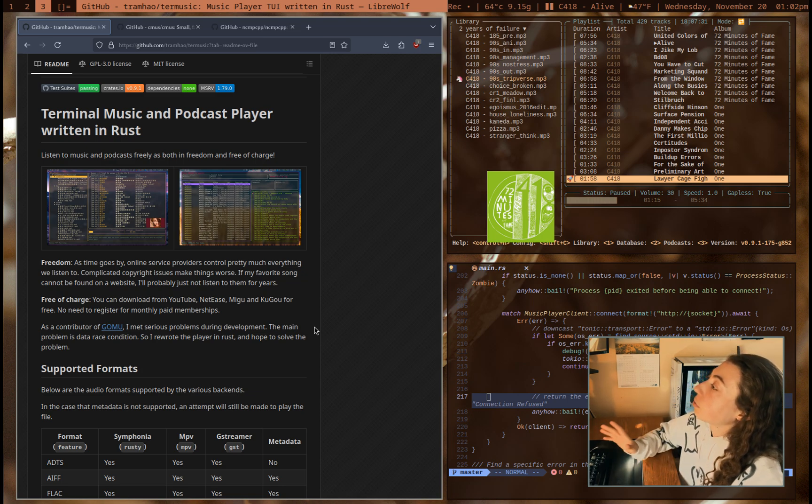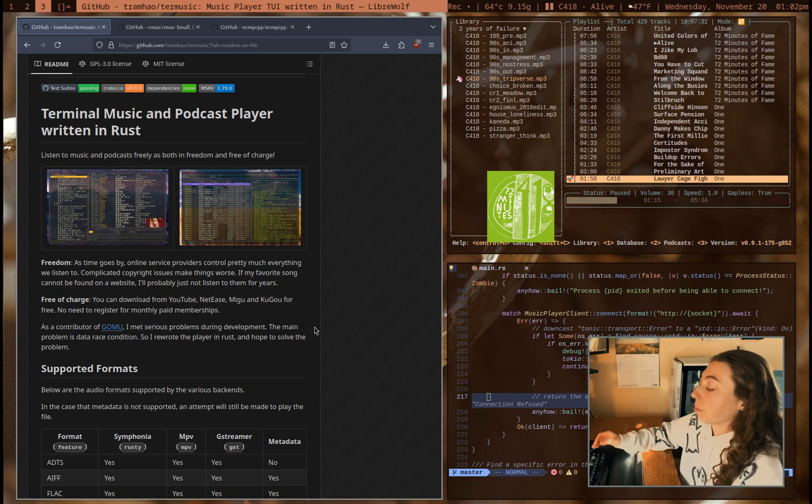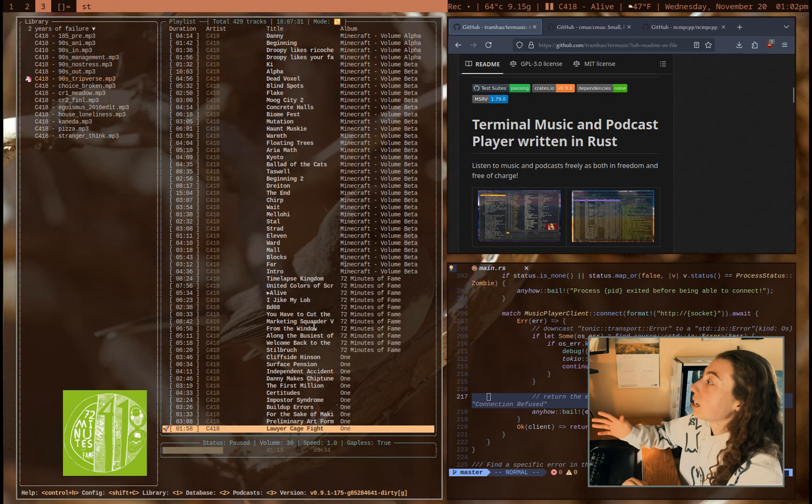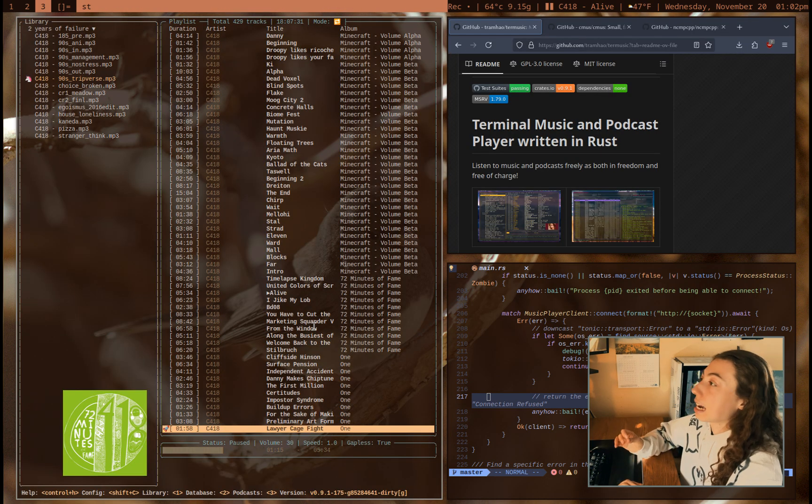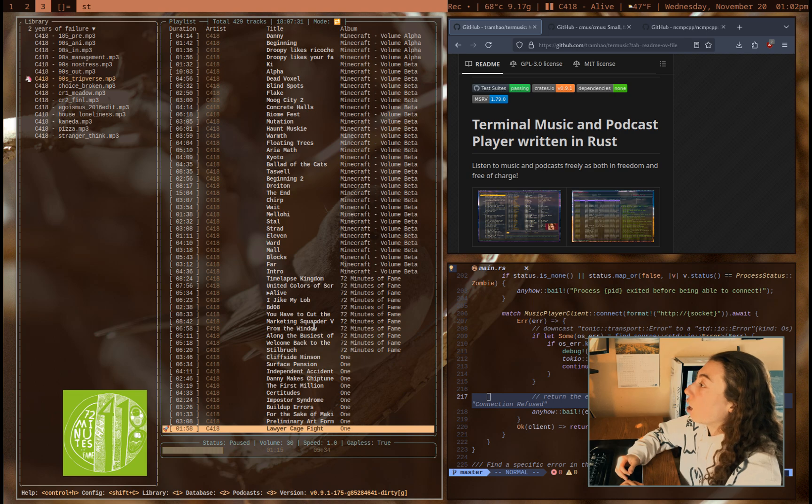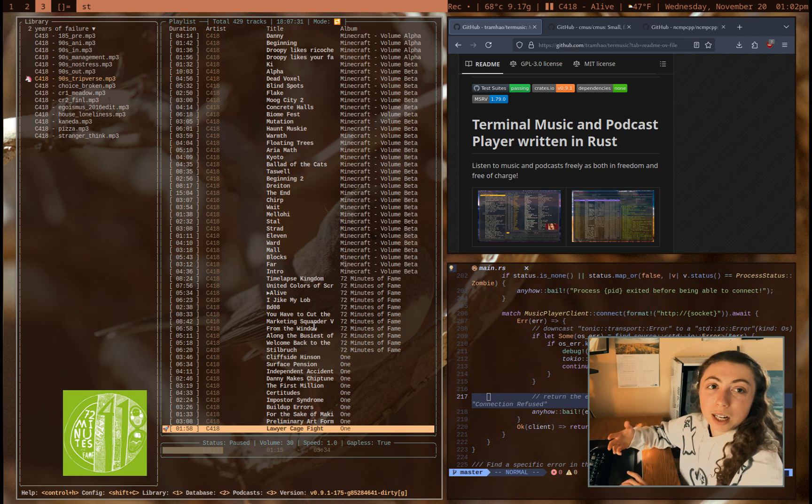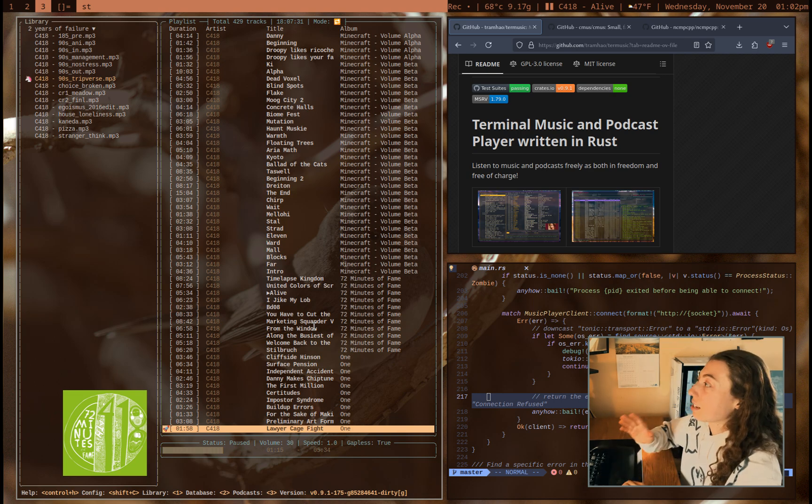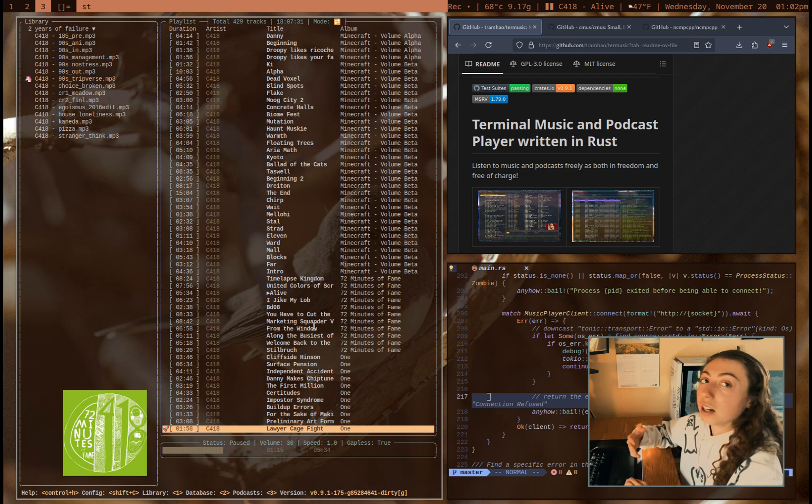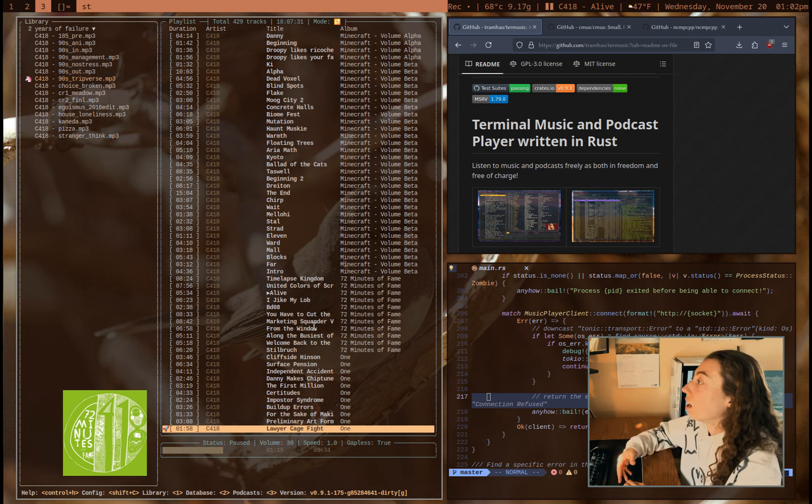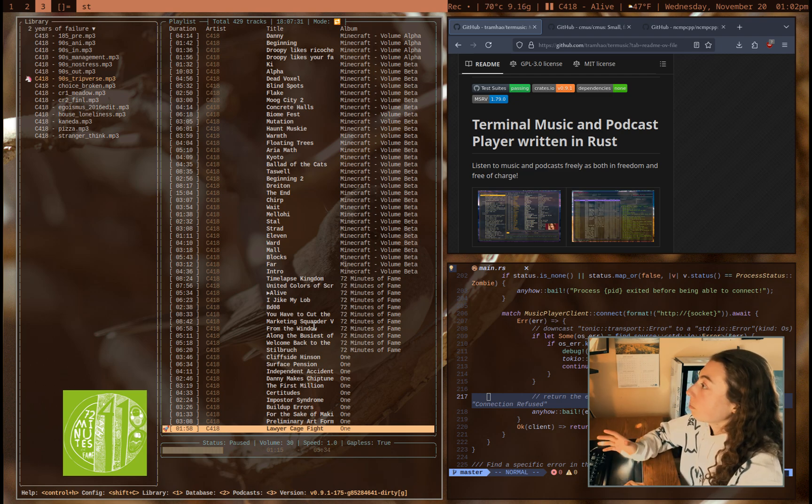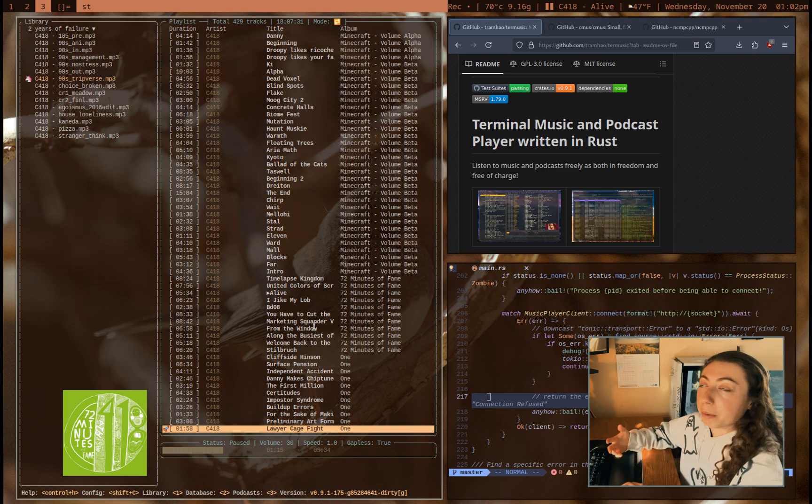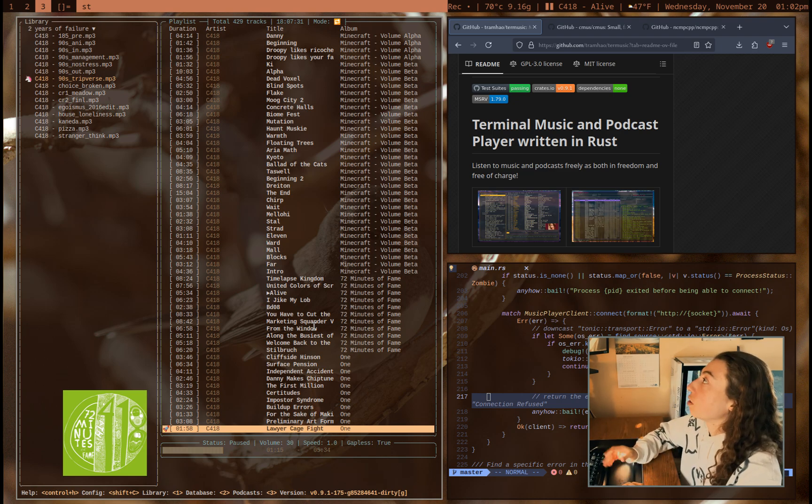But anyways, this is a terminal-based music player, and one of the most important features for me is that it has album art out of the box. Now, I guess that's a little bit of a nitpick of a feature, but that's something I really want in a music player, album art in a terminal-based music player. And it's also pretty much what you would expect from a terminal-based music player.